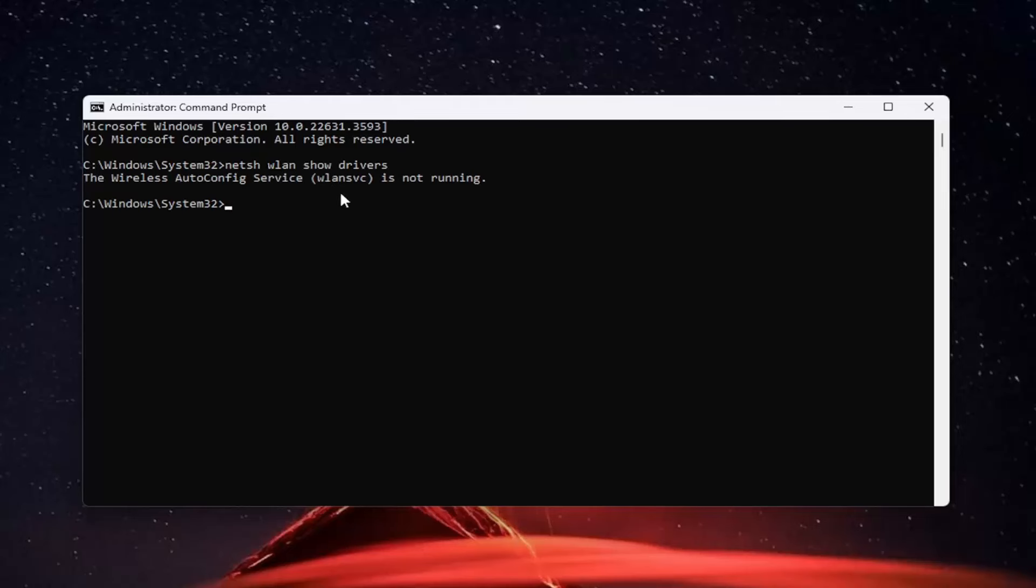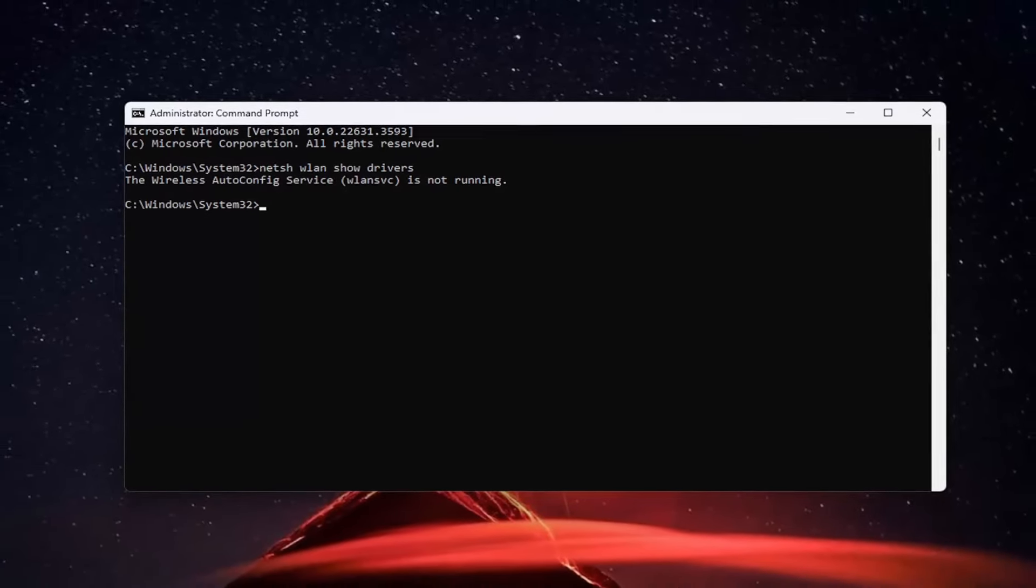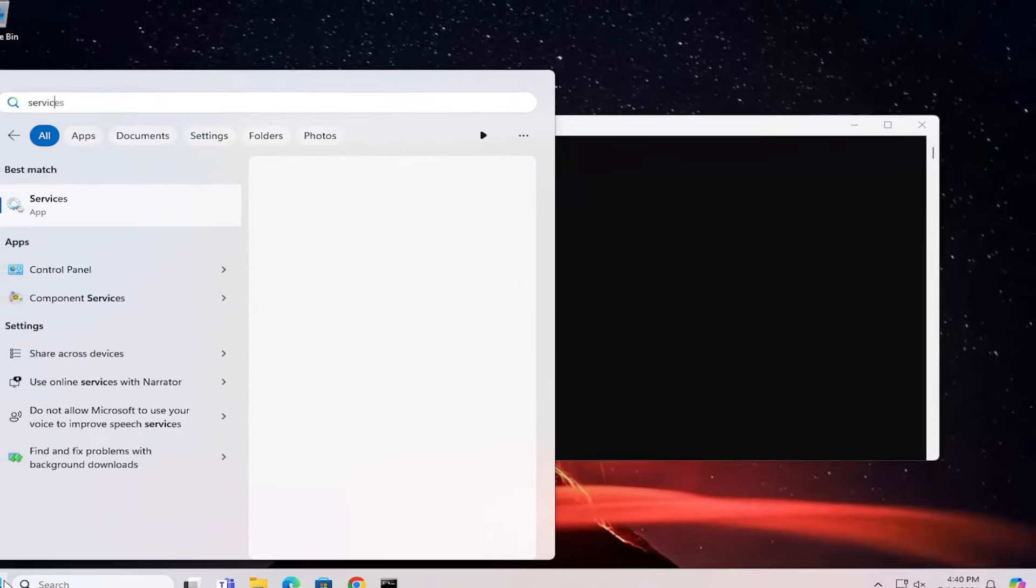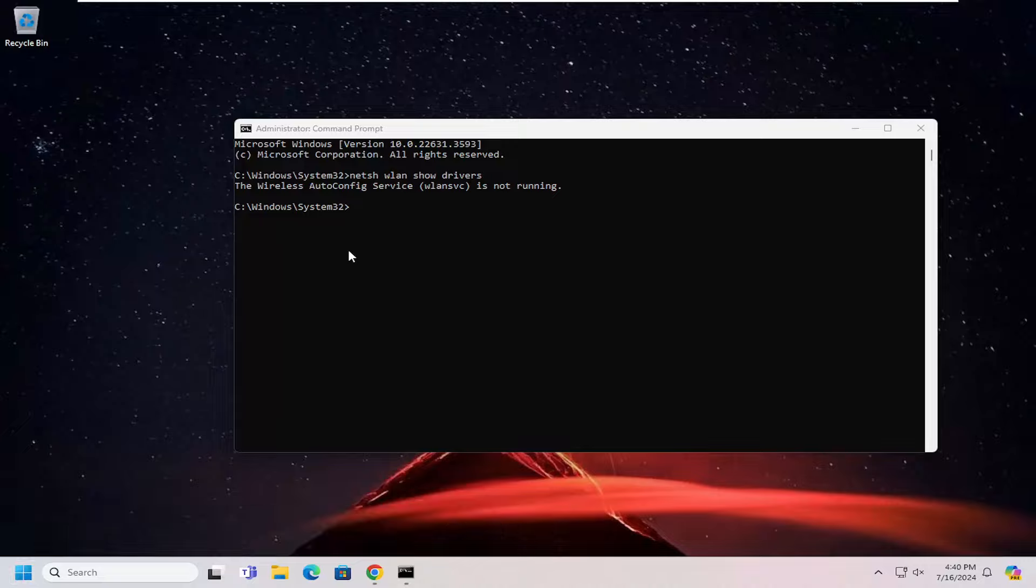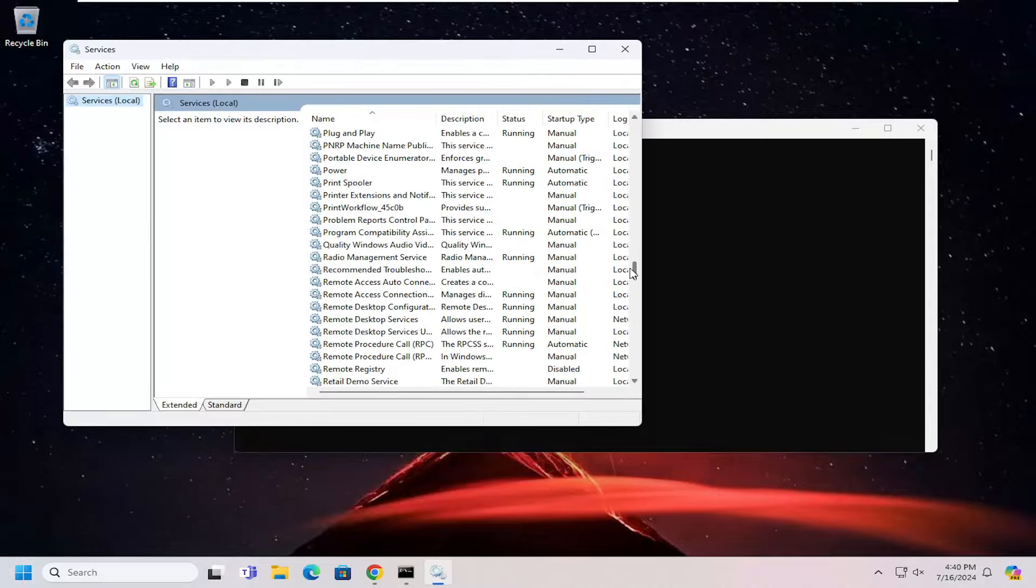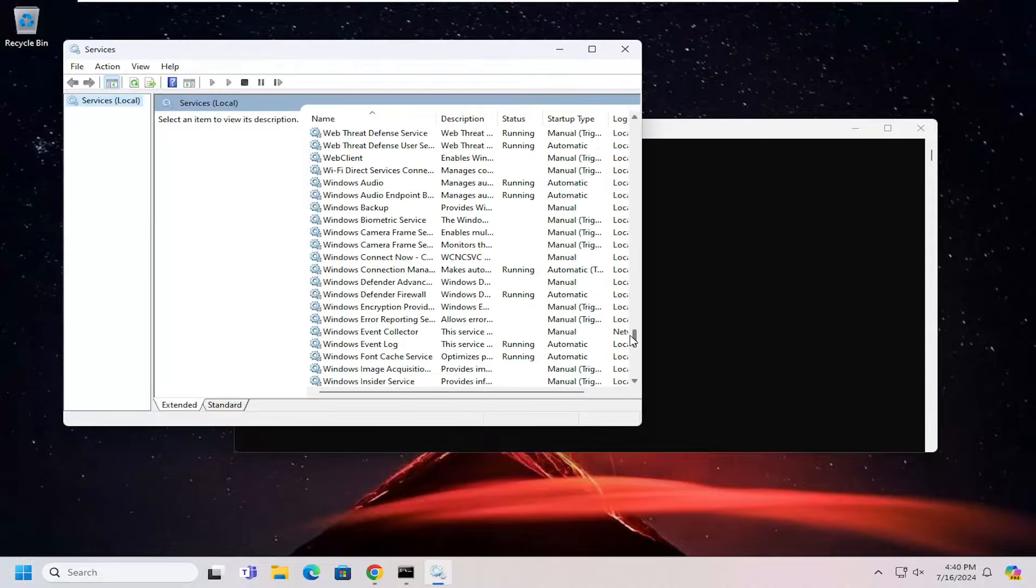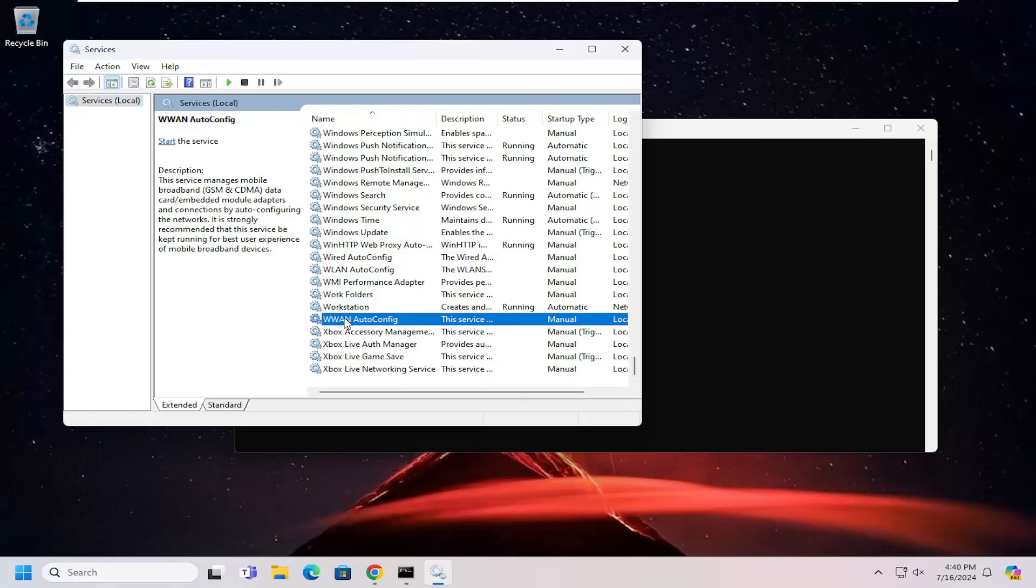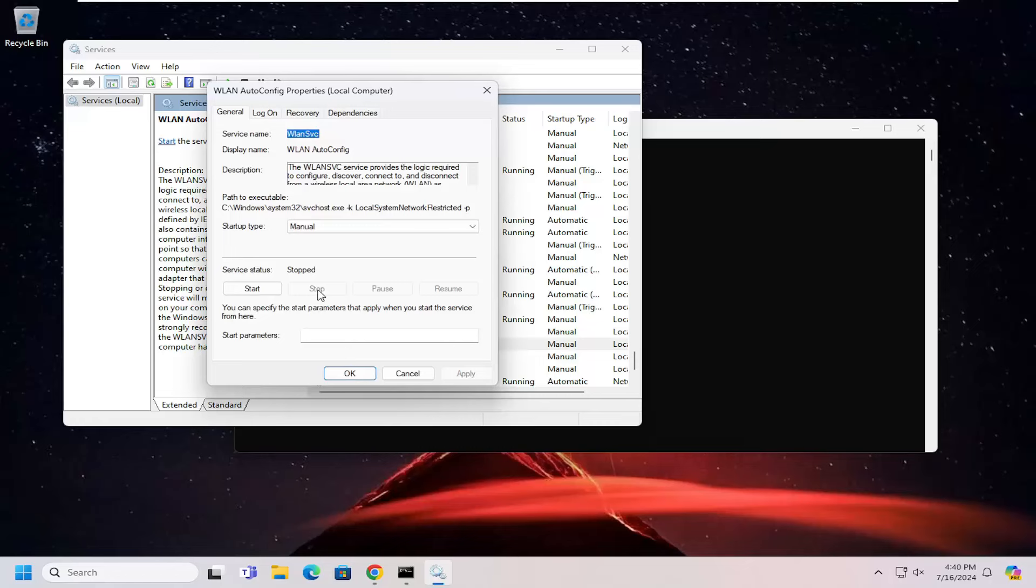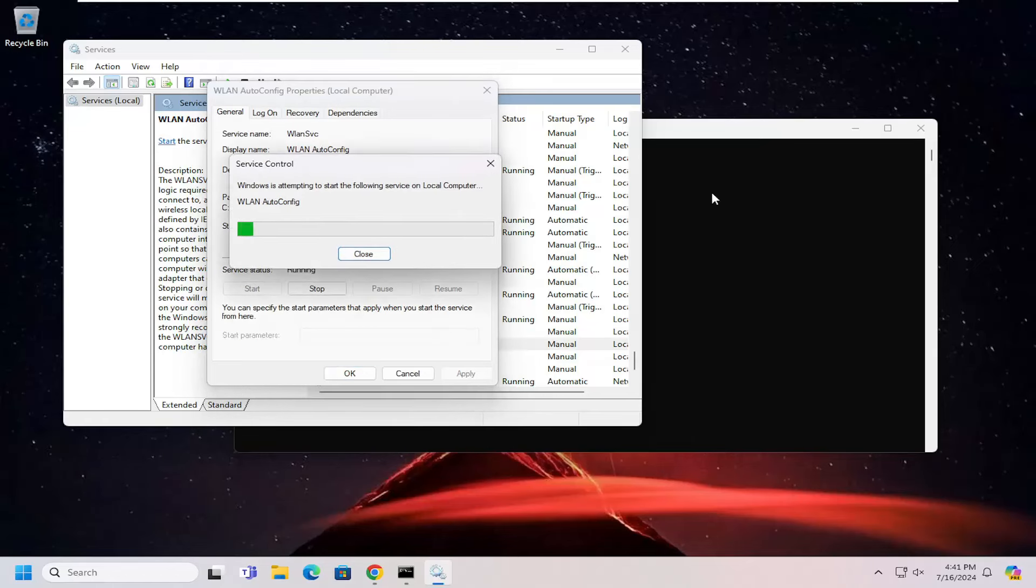So it says that the service is not running in which case you would have to open up the search menu. Search for services in here. Go ahead and open that up. And I'm going to go down to the WLAN service. Go ahead and start the service here.